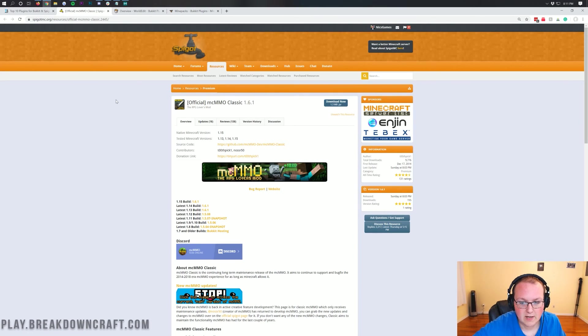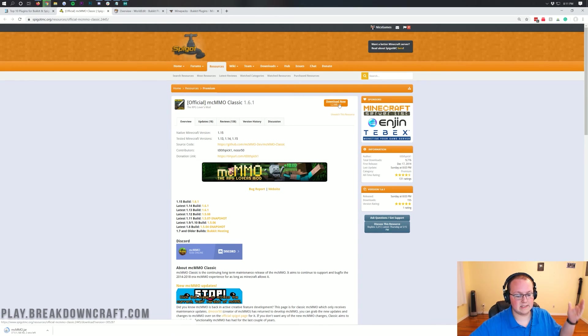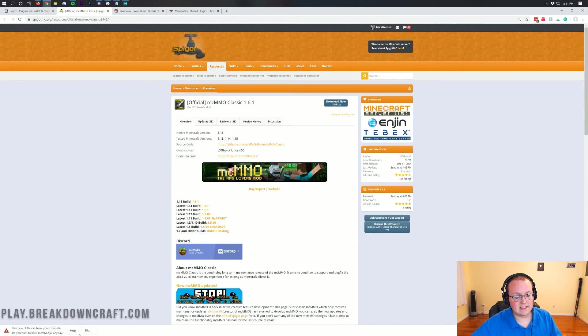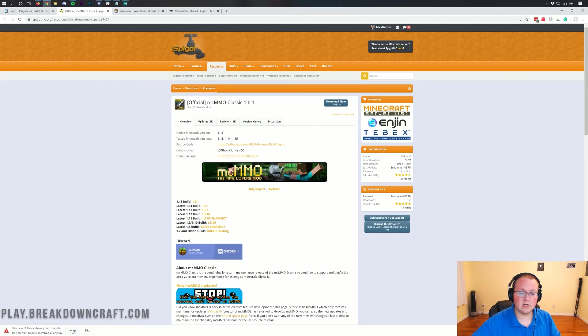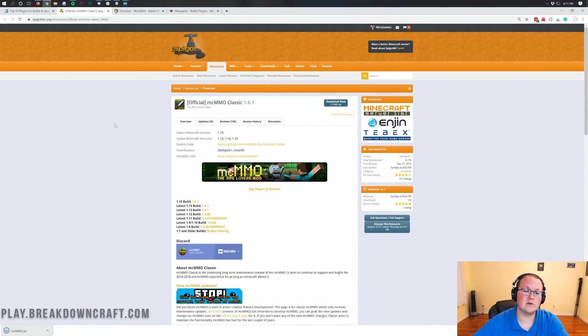The first one is MCMMO Classic. Let's click on that Download Now button, and it will download in the bottom left. We need to keep this file. It's 100% safe to keep as long as this is MCMMO.jar. You'll need to save it if you're using Mozilla Firefox.